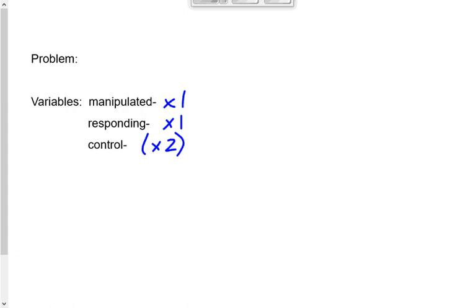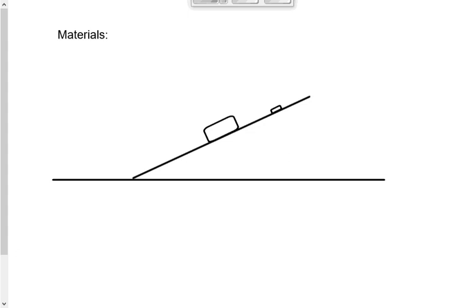I'm going to give you the materials and procedure at the same time. You do have to list the materials, but you do not have to list the procedure. You don't need to list the floor as a material — of course it's going to be done on the floor.